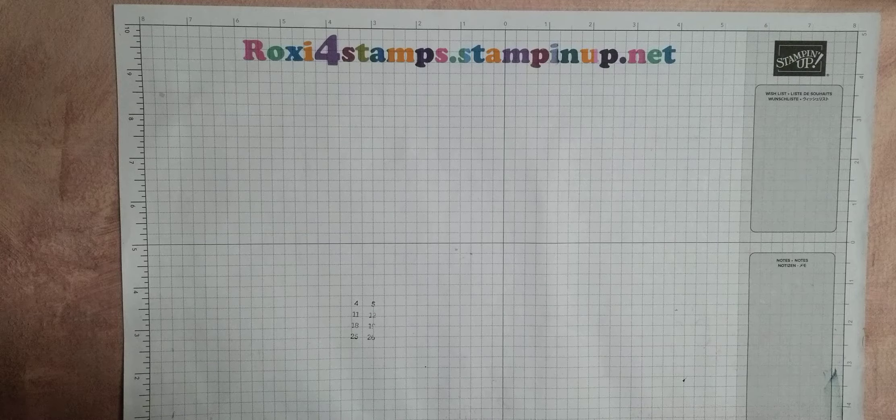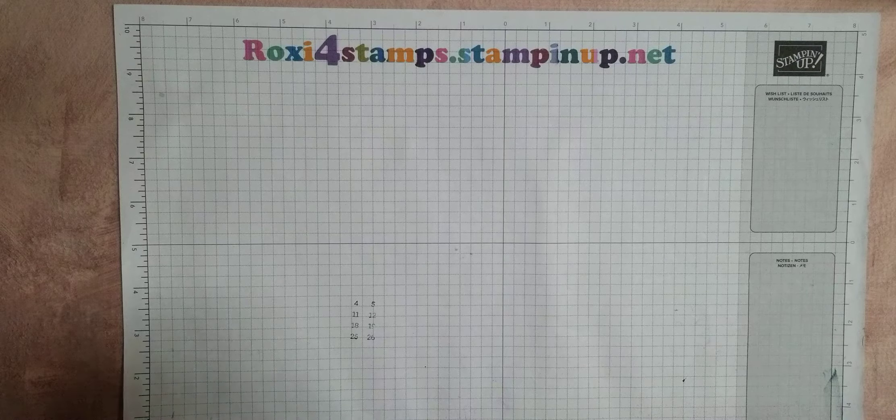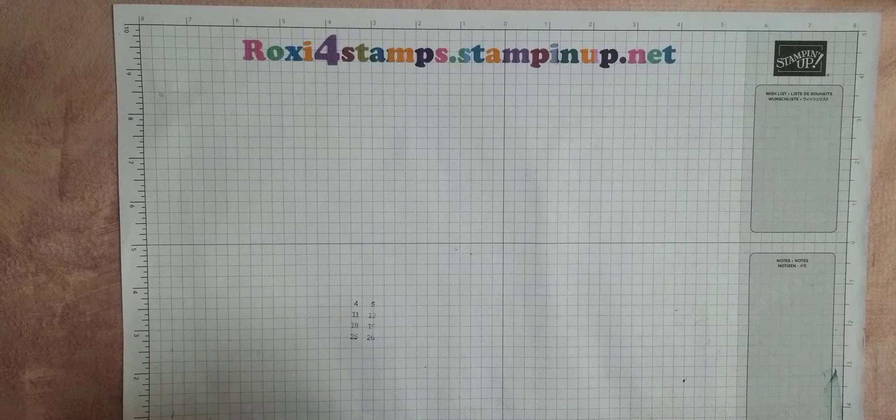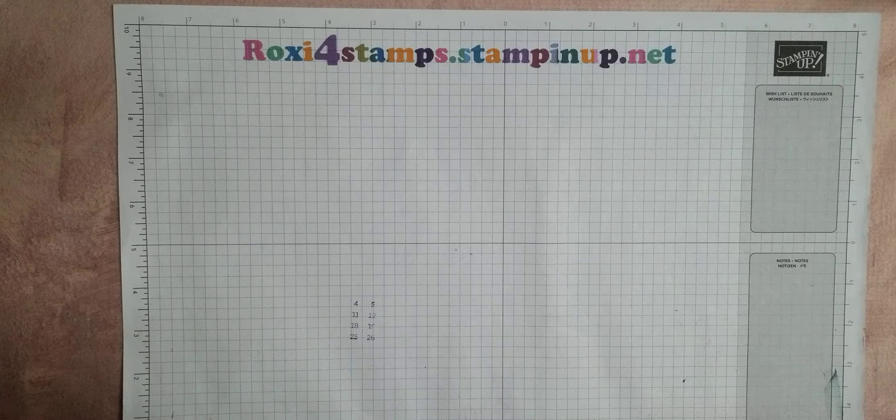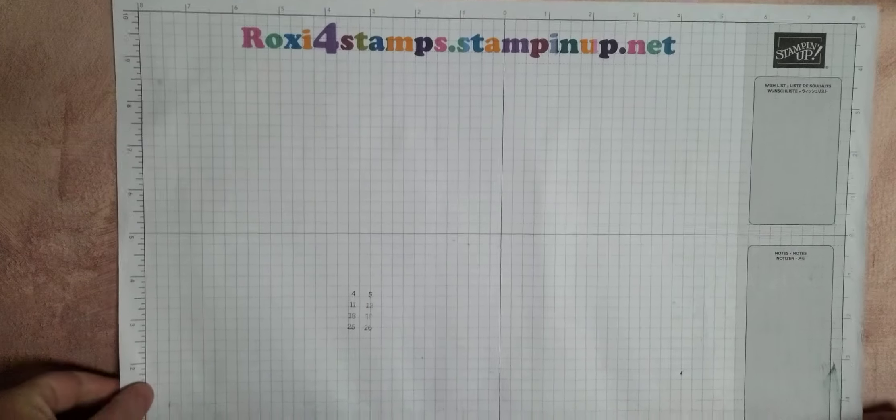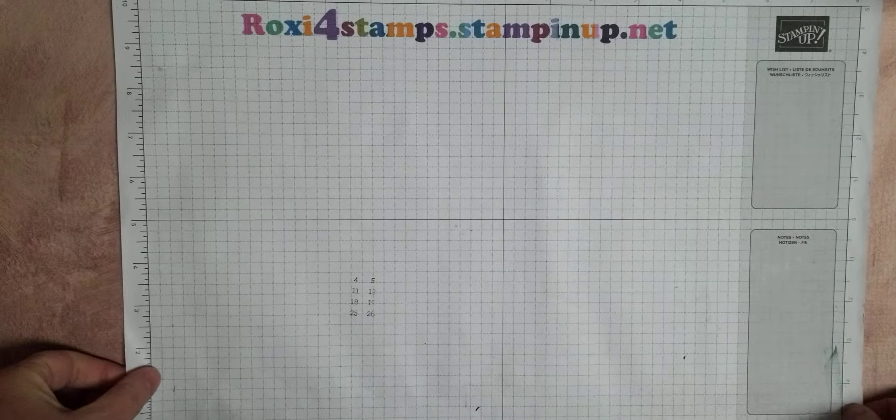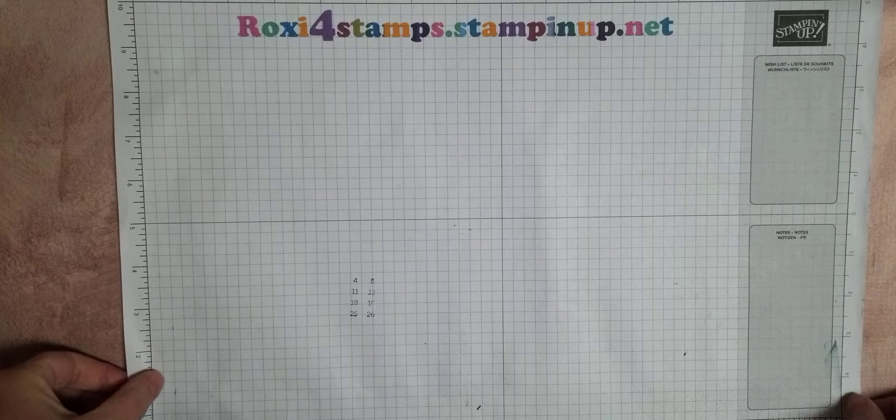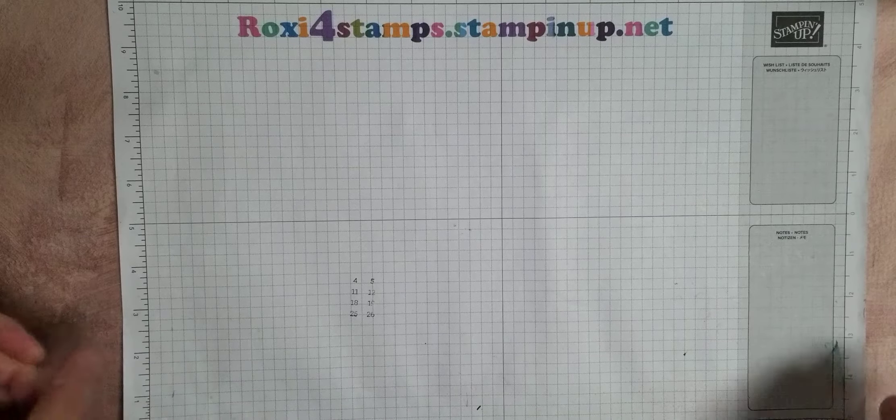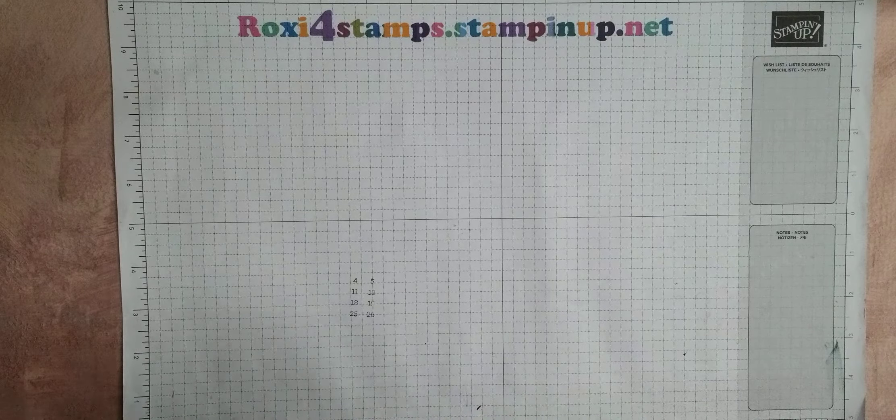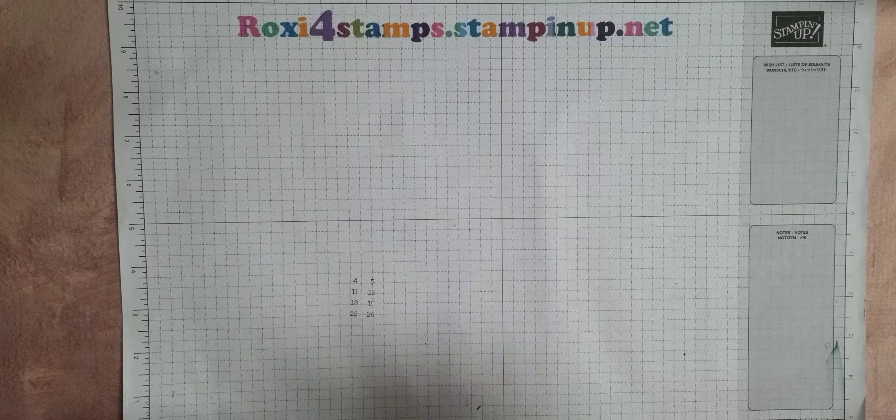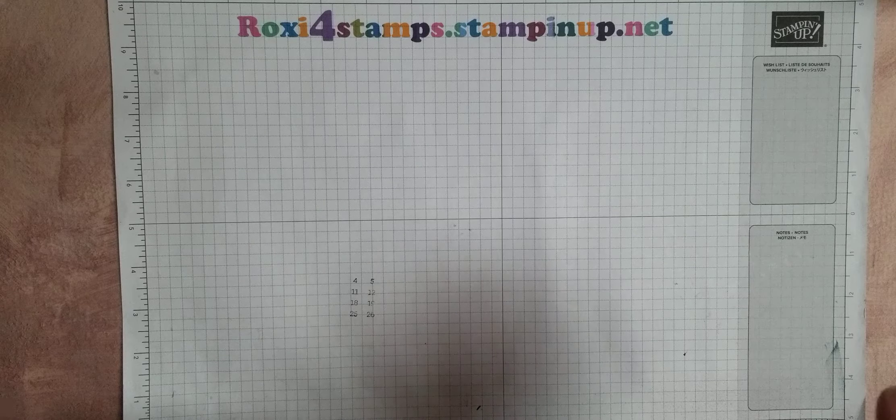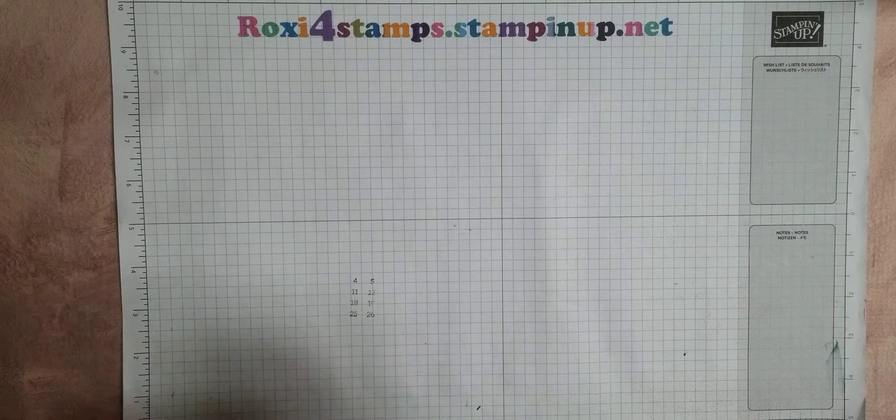Good morning, everyone. Happy Saturday. It is April 24th, and I'm going to do this on the fly, this session, just because I just got back from getting my second shot. And so I want to get stuff done before my arm gets sore, if it's going to get sore.